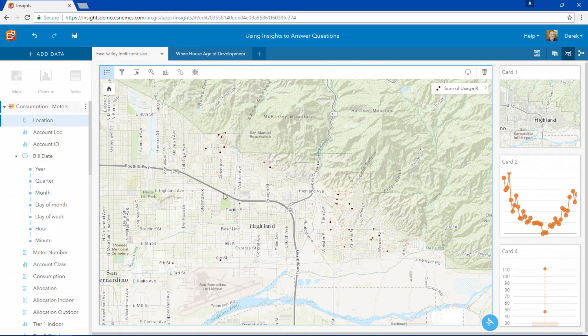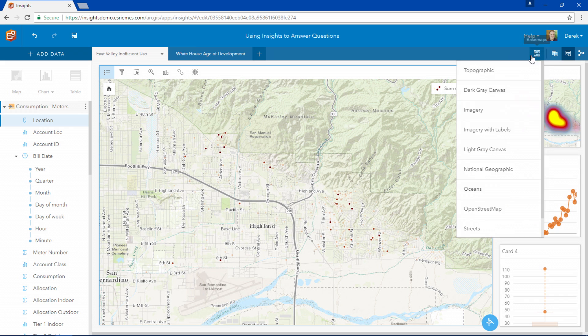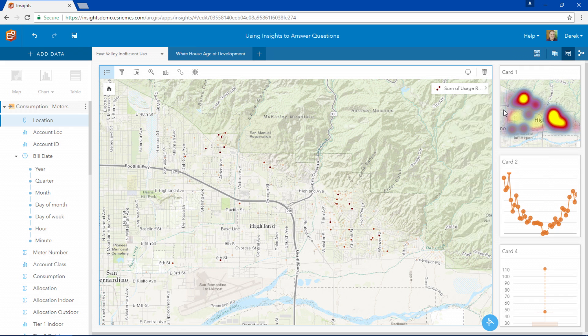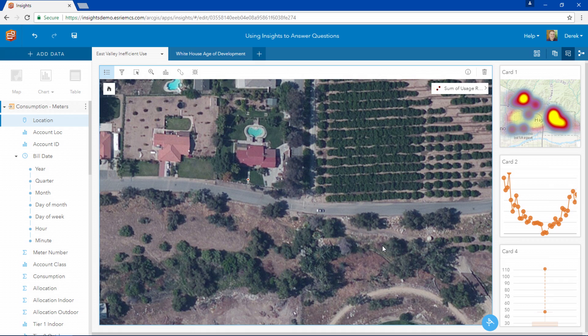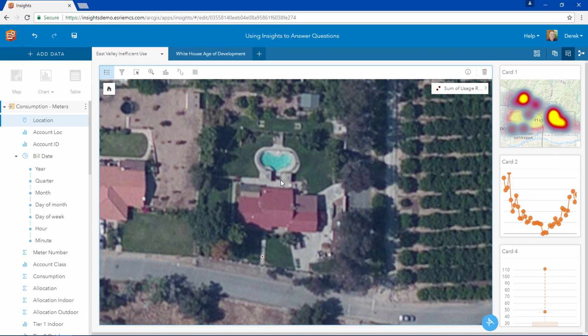This gives us a manageable subset of customers to focus our water conservation efforts on. So let's turn on our aerial photo and zoom into one of these customers to see if we can determine why they're using so much water. We can see by looking at the photo that this customer has a pool, a large lawn, and a lot of trees, so it makes sense that they're using tons of water.